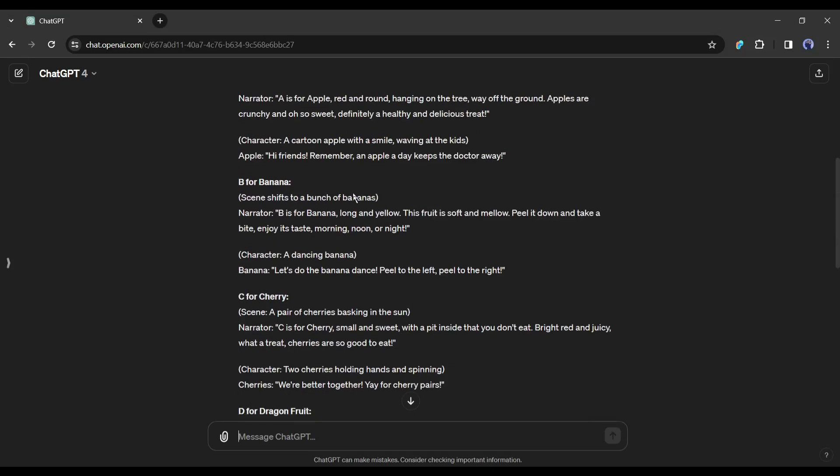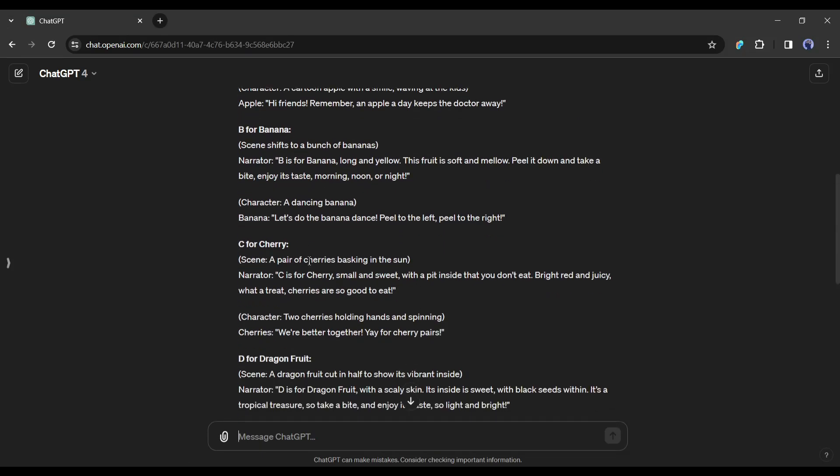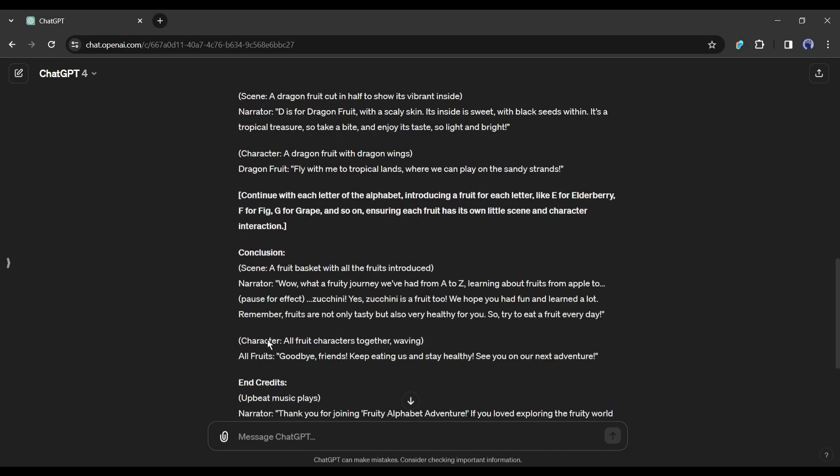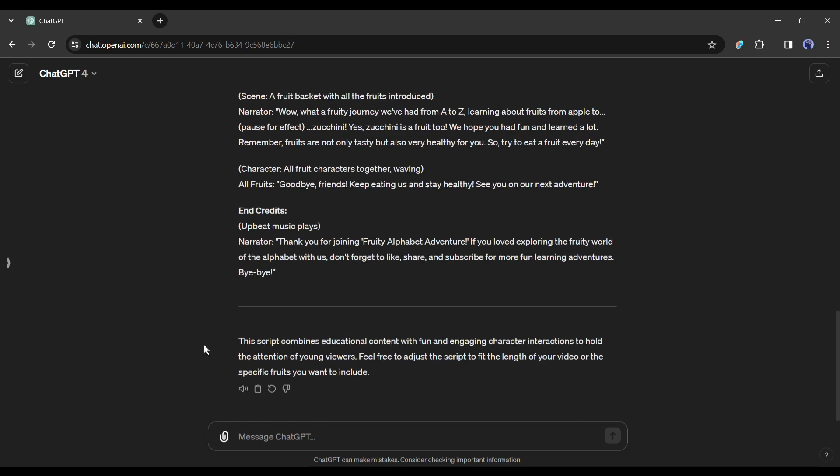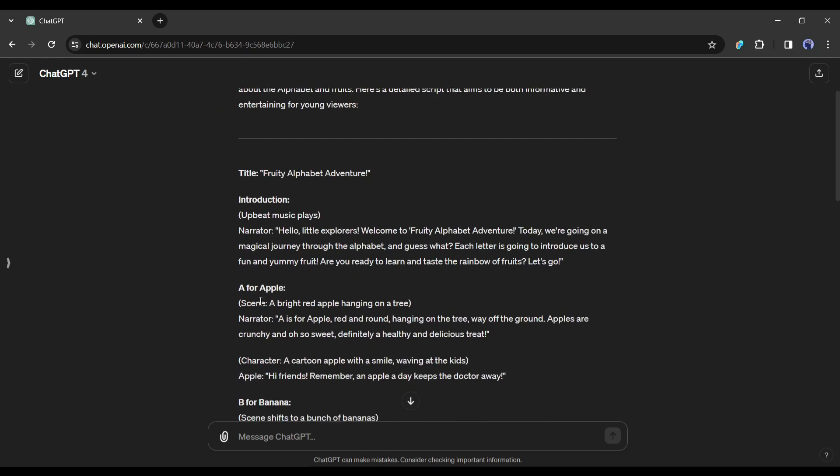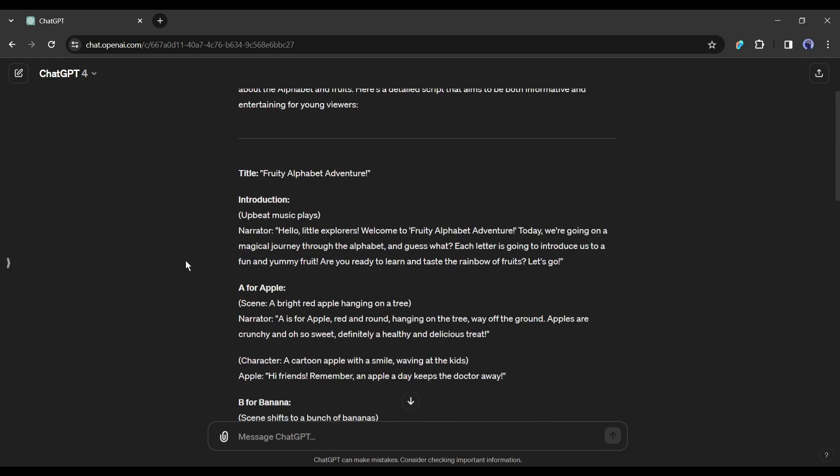ChatGPT has done an outstanding job. If you don't like the script, you can always regenerate it. Alright, our script is ready. What is the next step?